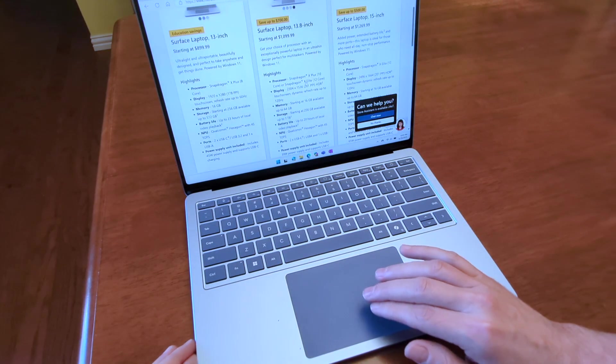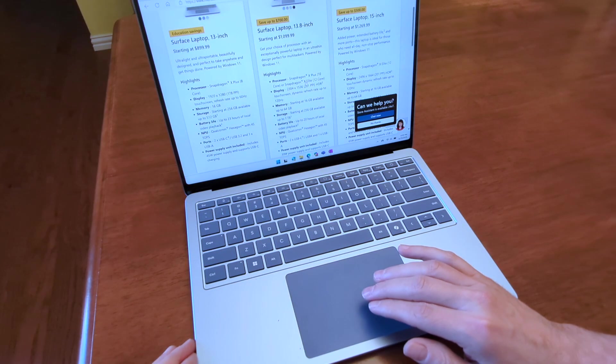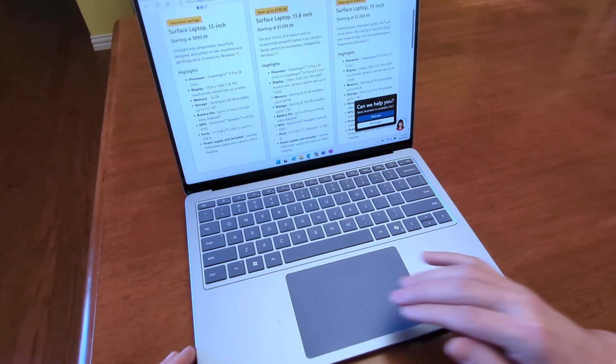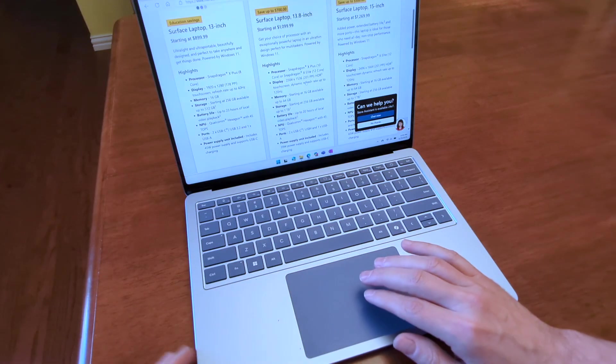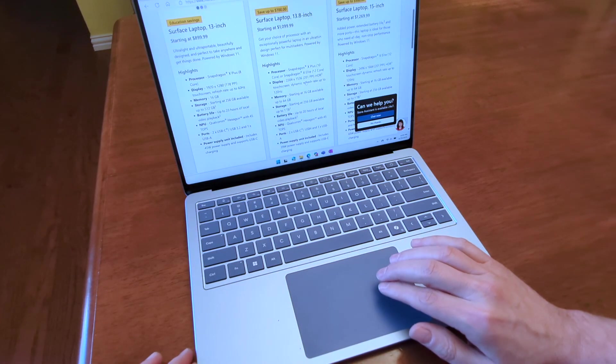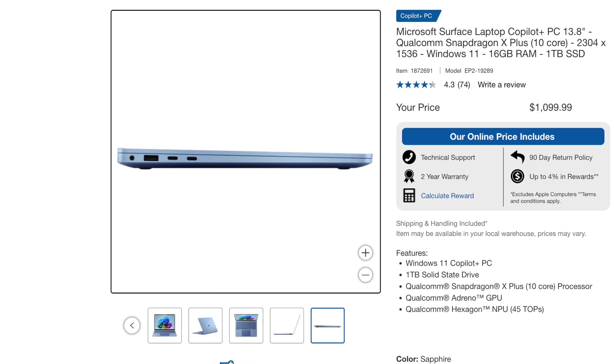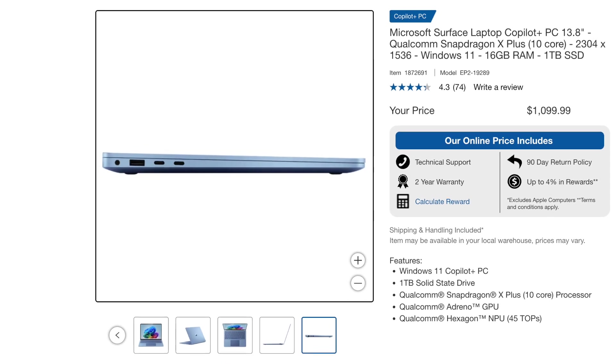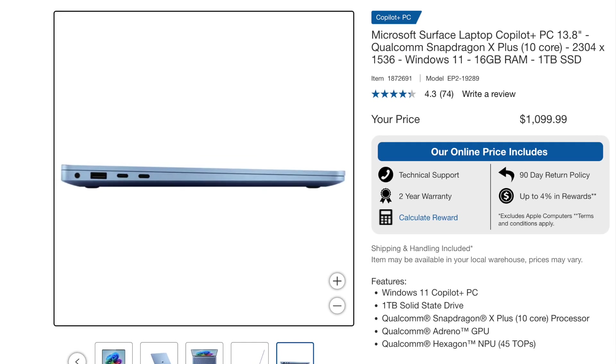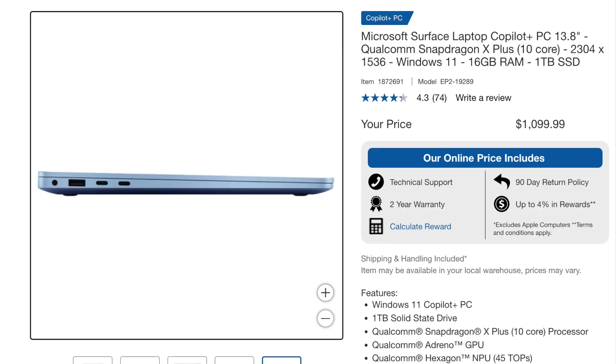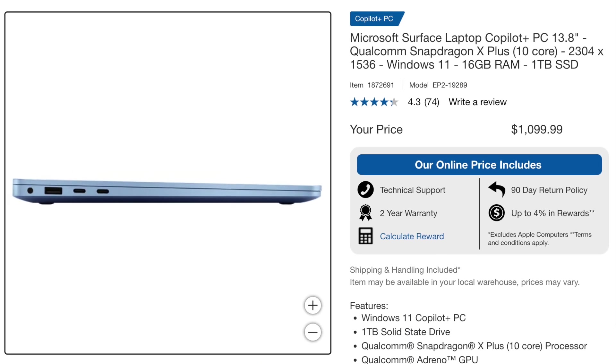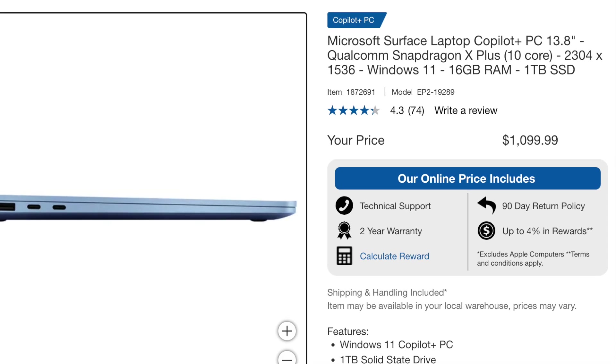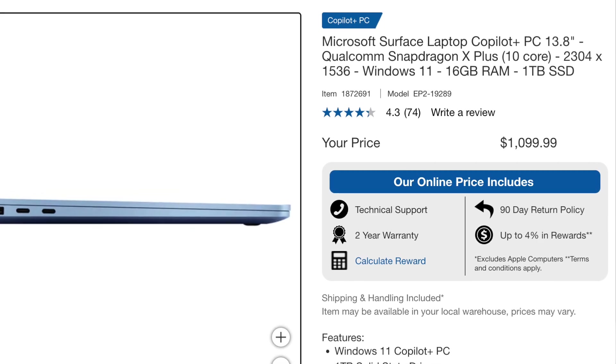So I purchased this laptop from Costco for $1,099, and this was a few months ago. I don't know if the price has gone up because of the tariffs or not, but this model that I purchased comes with the Snapdragon X Plus 10-core processor, 16 gigs of RAM, a 1-terabyte SSD drive, a 1080p camera with facial recognition that works really well, Wi-Fi 7, and a 13.8-inch HDR touchscreen.